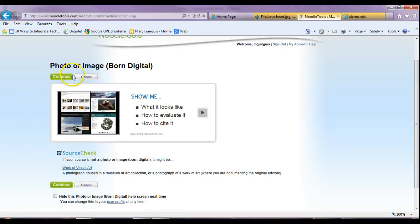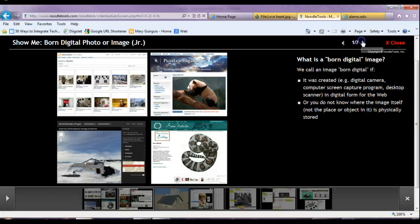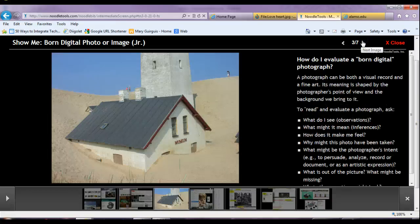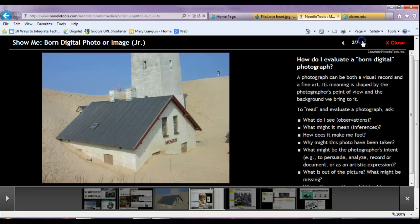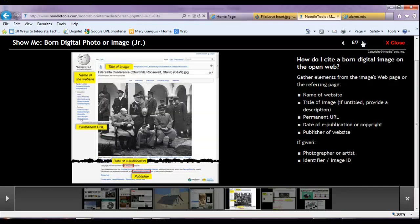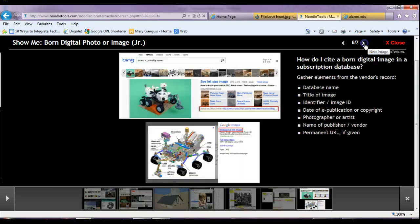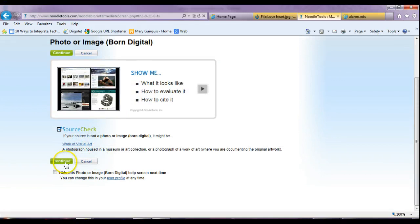You can also do 'show me' if you don't know how to evaluate it. I really recommend you do a source check for the work of visual arts. If you click this, it will take you through what is a born digital image, who created it, and you can click through to figure out how to evaluate a born digital photograph and whether it's been manipulated. So you can check all these things: title, and this is actually our Wikipedia page. Once you're good with that, you can click continue.